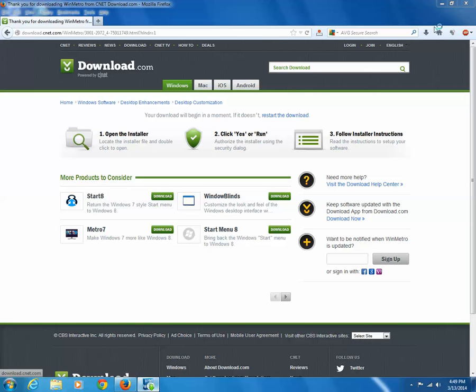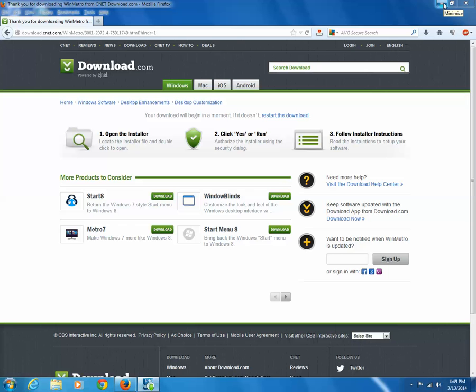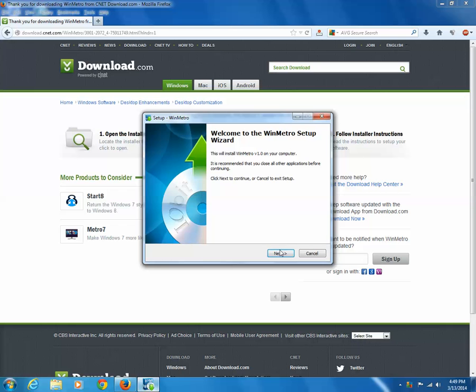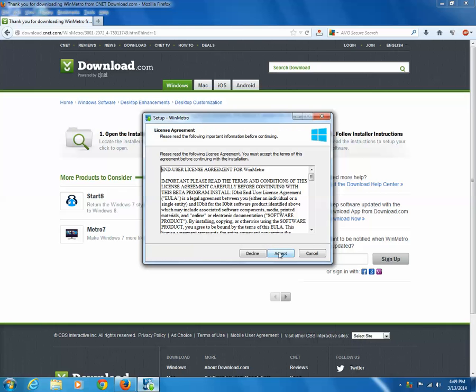Click on next button. Accept the agreement. Now search for the location where you want to install this program. I will install it in C drive under program files. Click on next button.